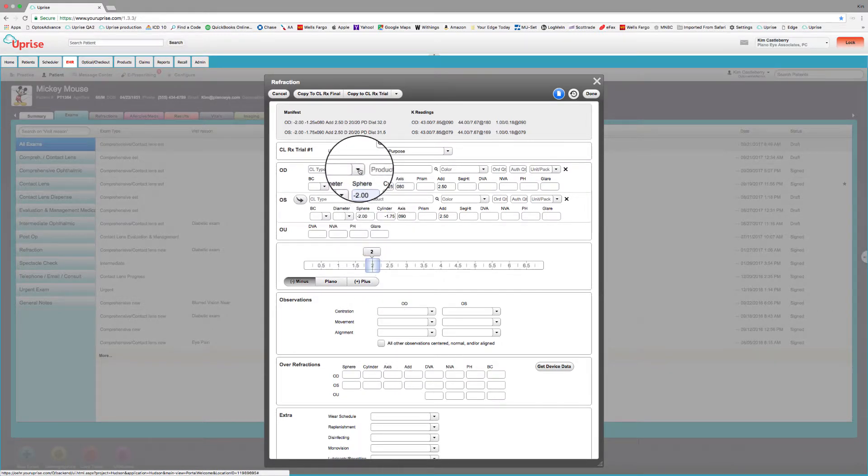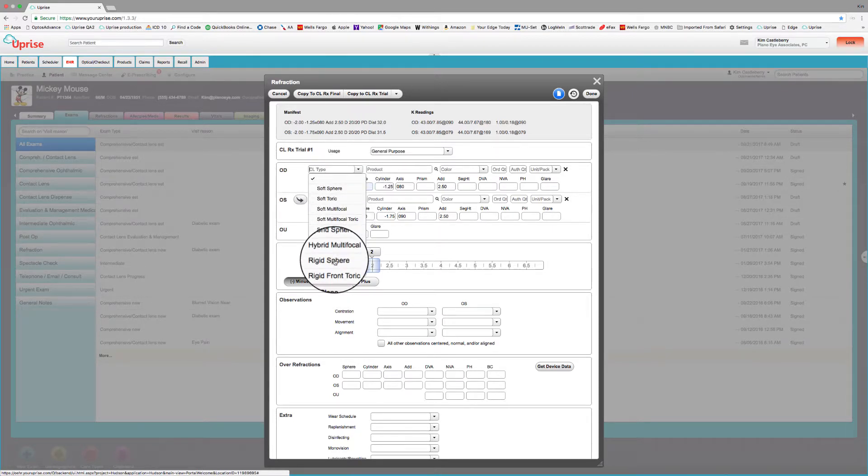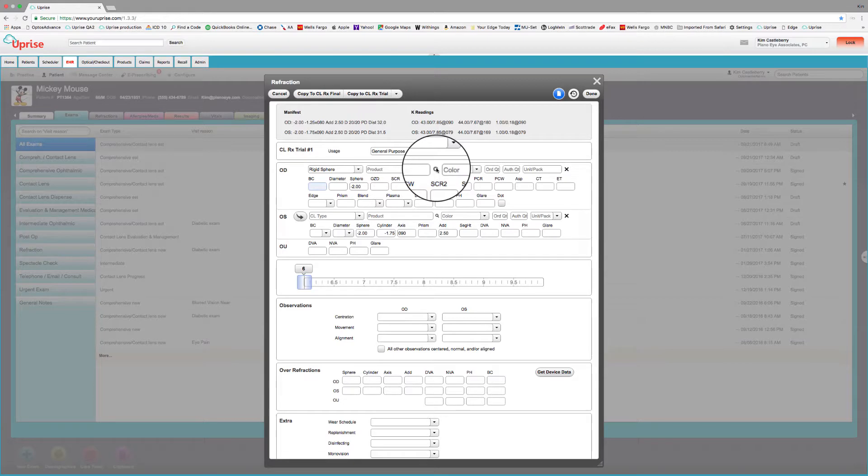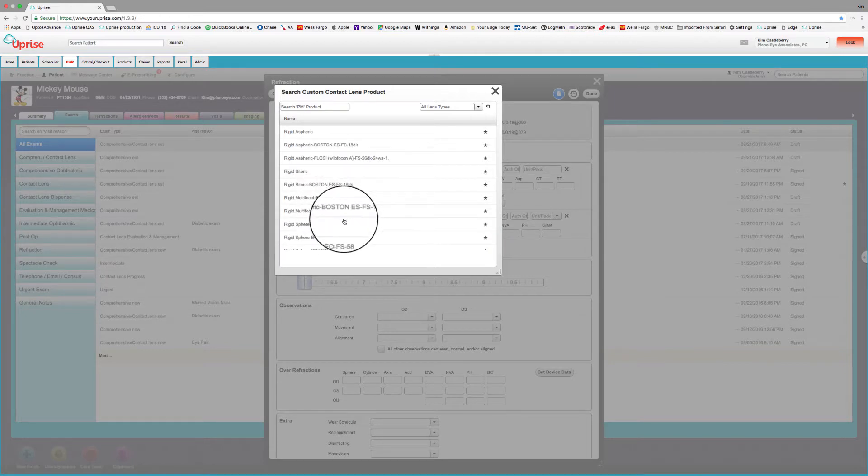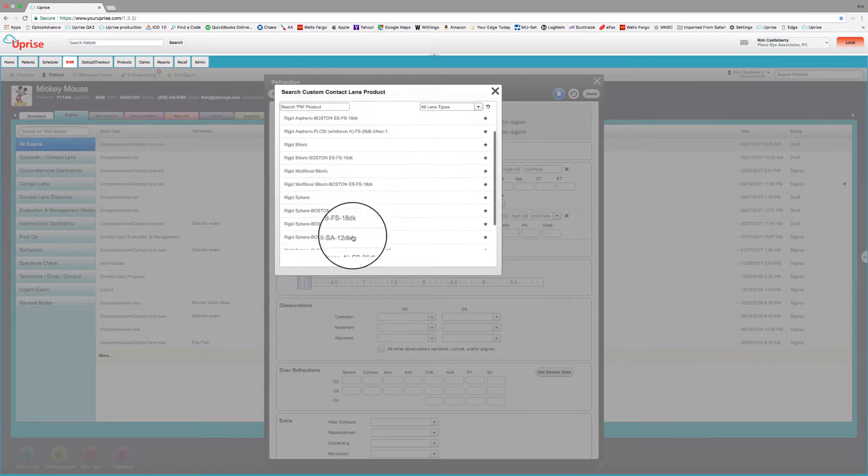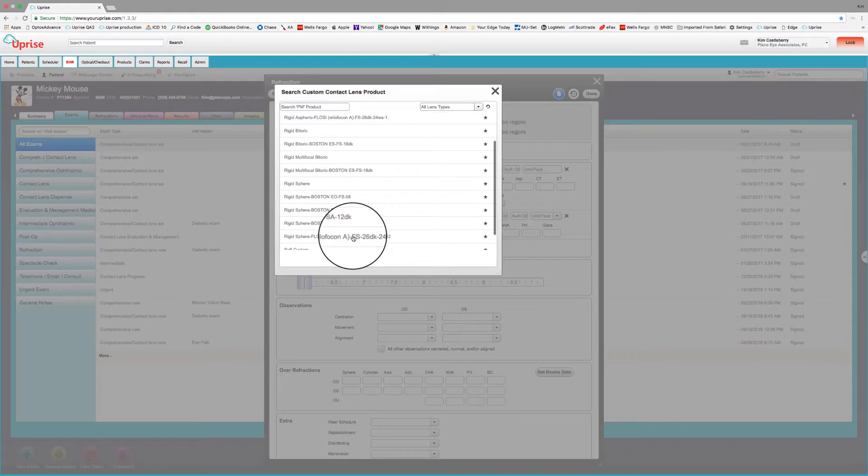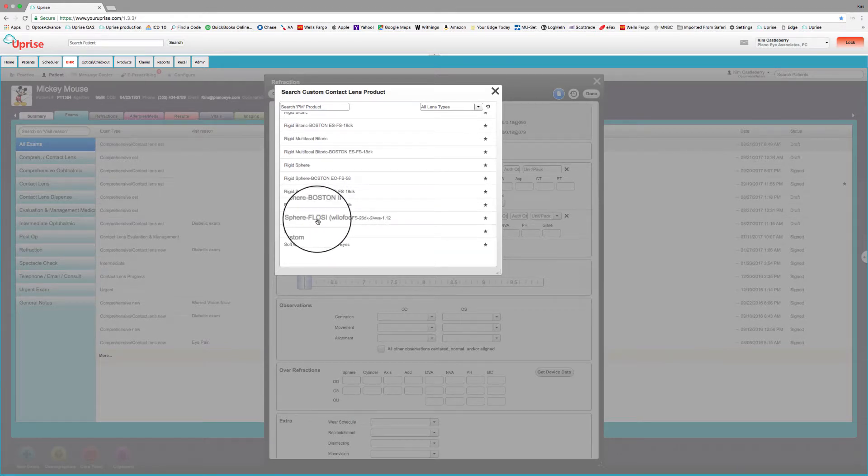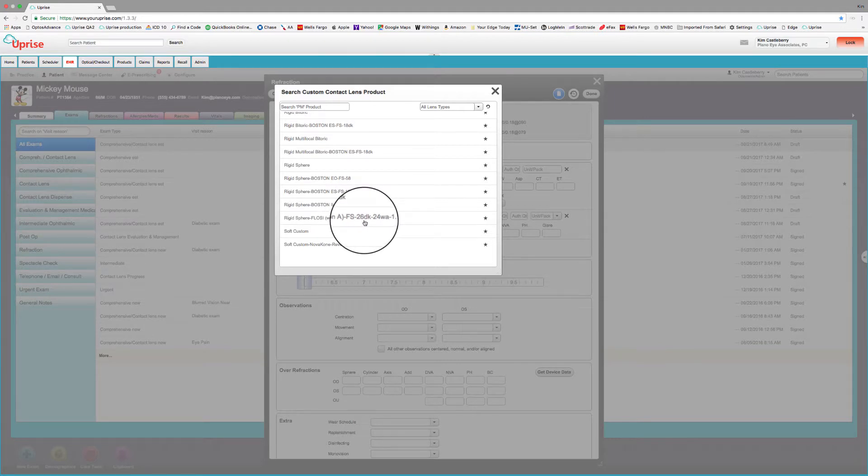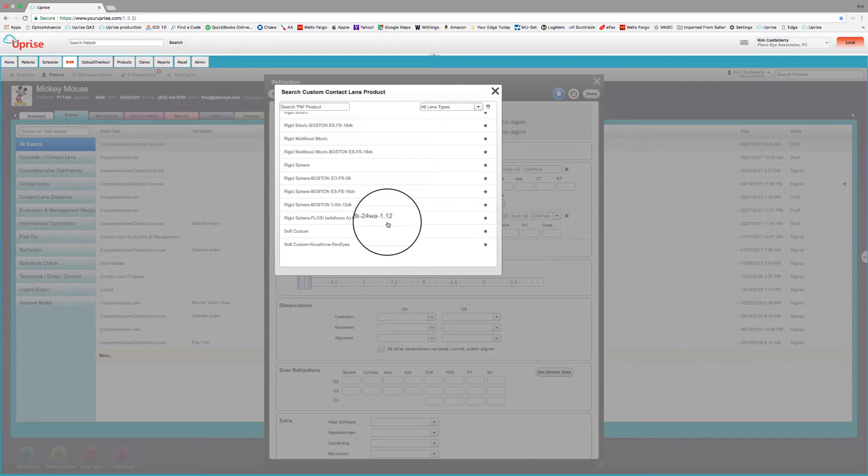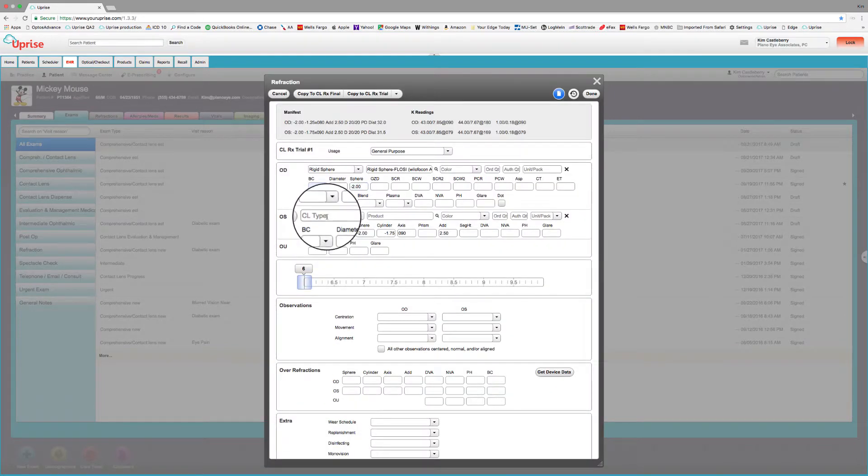And let's say we want to fit the right eye in a rigid sphere. And we want to fit the left eye in a rigid aspheric. Let's go to the rigid sphere down in here. And let's see, we want to find out what products are available for a rigid sphere. So we can go down in here and see that rigid spheres are available in many different materials. So in fact, we can see here on those materials that publish their specifications, I've got them actually indicated right in here in the name. In this case, it's a fluorosilicone acrylate. It's got a 26 DK. It's got a wetting angle of 24 degrees. And it has a refractive index of 1.12. And those lenses that have specific gravities associated with it will even have that there as well. So let's choose a rigid sphere flow C for the right eye.